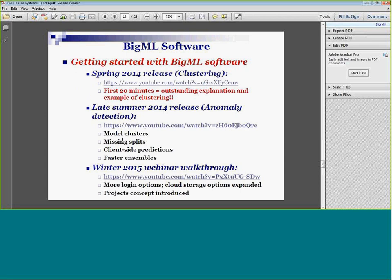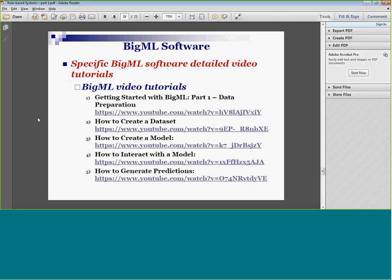Those are webinars you might want to watch to get a feel for the program. BigML also has one great feature: if you build a model, you can send a link to that model to anyone in the world — they don't have to understand BigML at all. It'll be very clear to them what you've done. When you're ready to build a model yourself, the tutorials are ideal. They're short — 10 to 15 minutes long at most — and walk you through: getting started, creating a data set, creating a model, interacting with the model, and generating predictions. Great, great software.